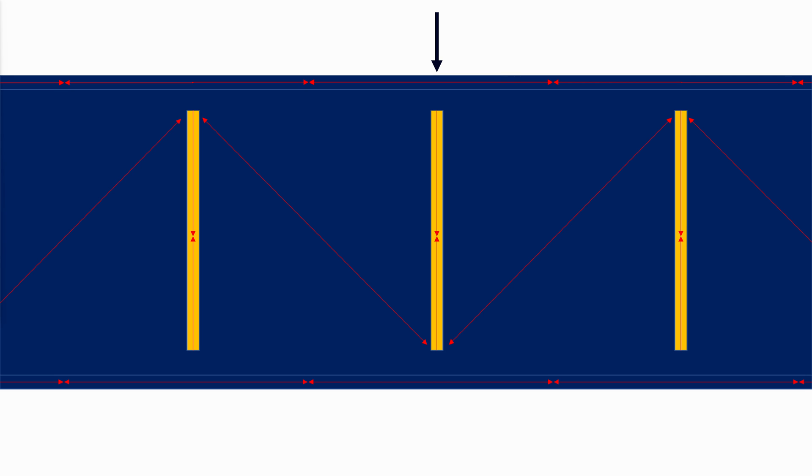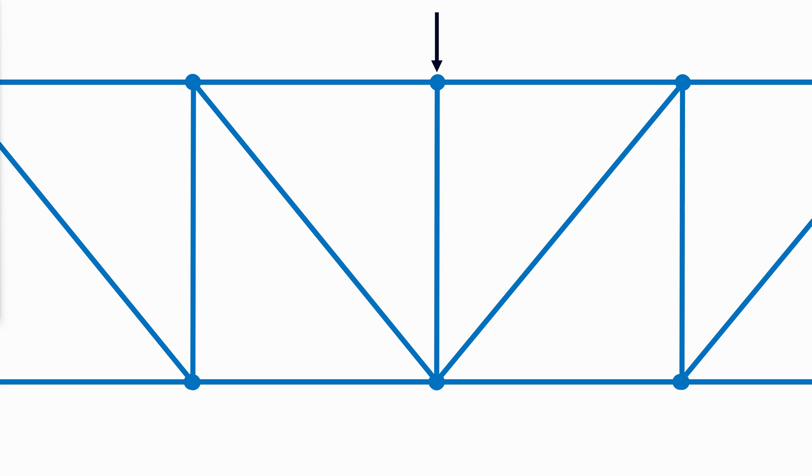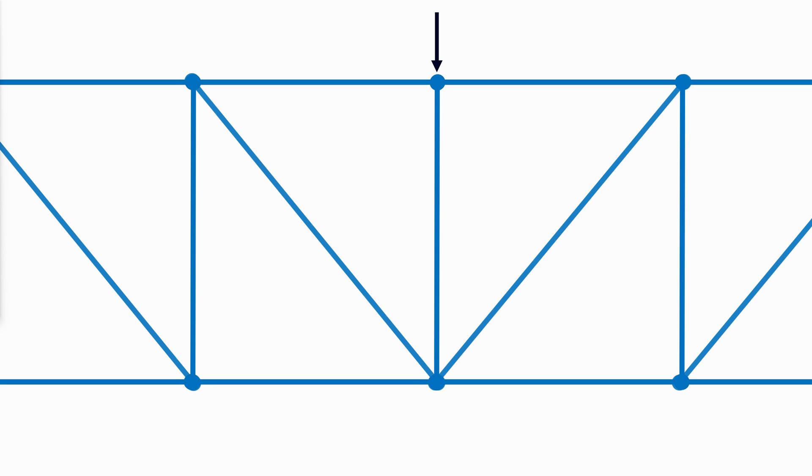The web will need to resist only the diagonal tension, hence the term tension field action. This behavior can be likened to that of a Pratt truss, in which the vertical web members carry compression and the diagonals carry tension.